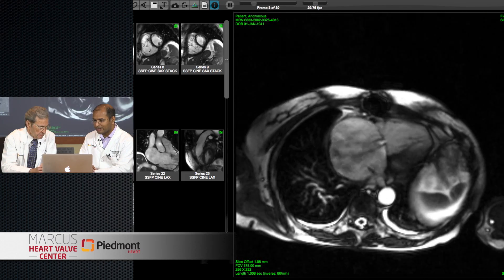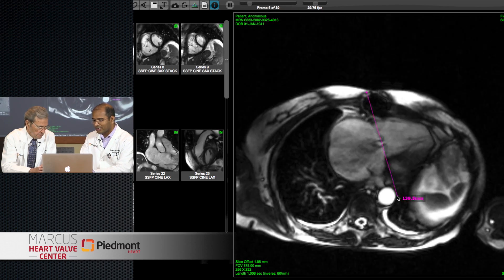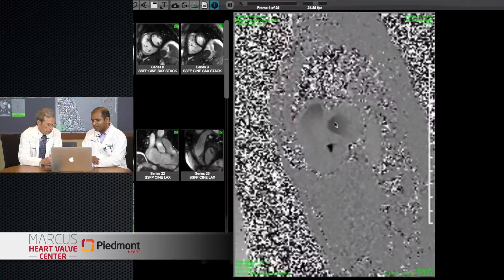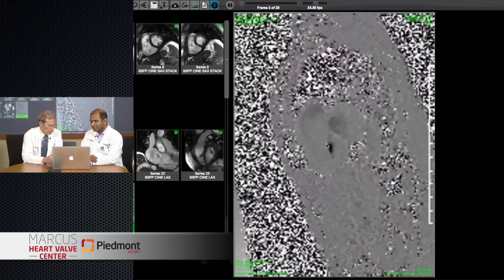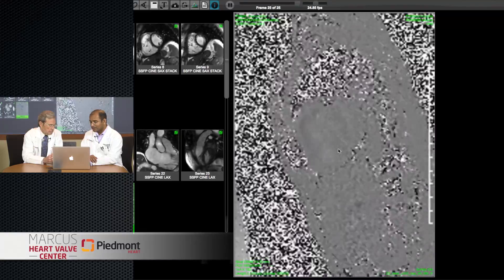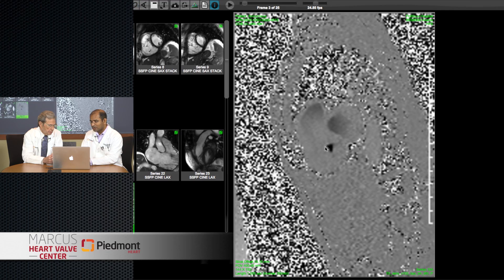Since we have these images, we can go perpendicular to the flow and actually measure the tricuspid valve insufficiency. These are called phase contrast images. This black area you're seeing is the area of tricuspid valve insufficiency. We can actually measure the effective regurgitant orifice area — the ERO — by drawing out that area. One of the arguments about echo evaluation of TR is the lack of quantification, so with MR you can get the ERO and then calculate regurgitant volumes and regurgitant fractions.